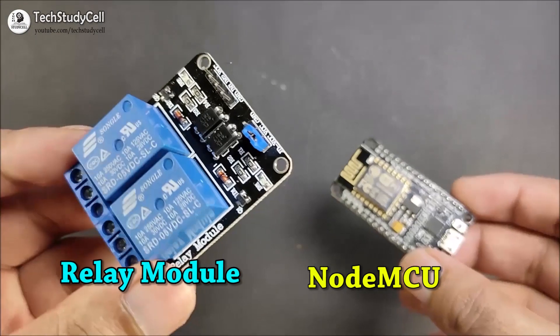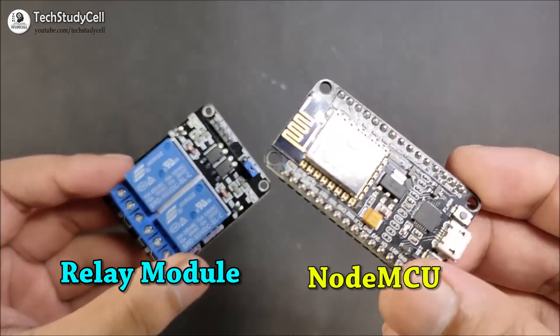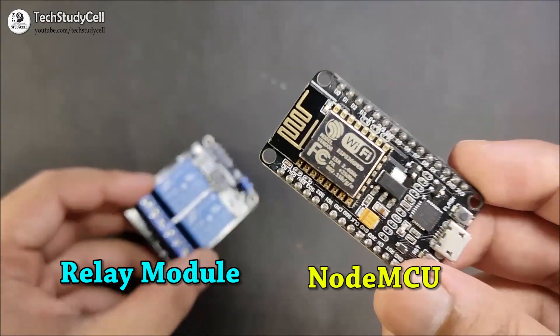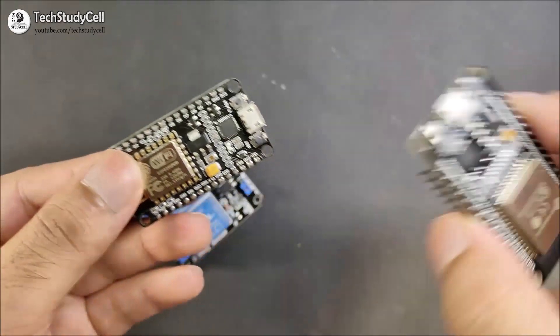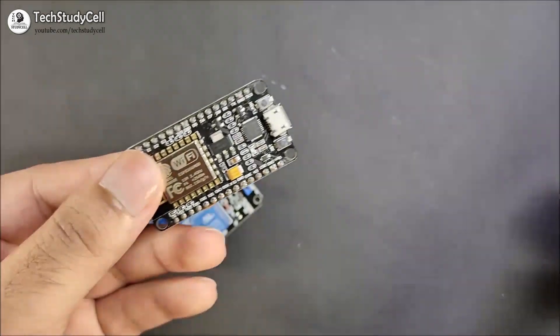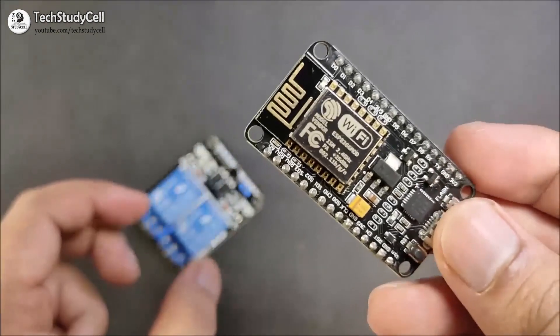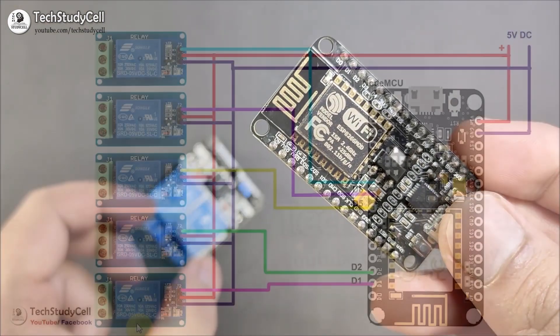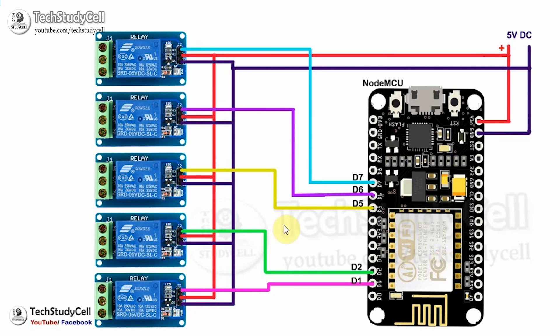For this project, you just need a relay module and a NodeMCU board. But instead of NodeMCU, you can also use ESP32 board. In this project, I will use NodeMCU board. You can refer this circuit diagram to connect the NodeMCU with the relay module.